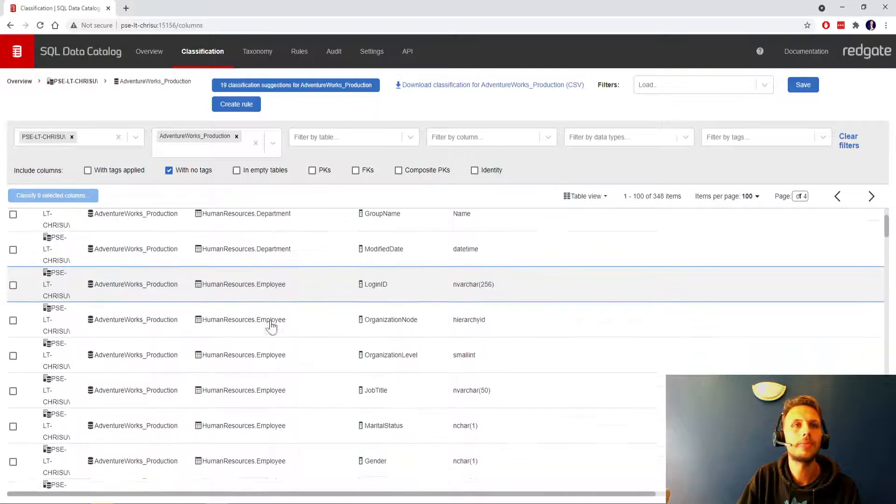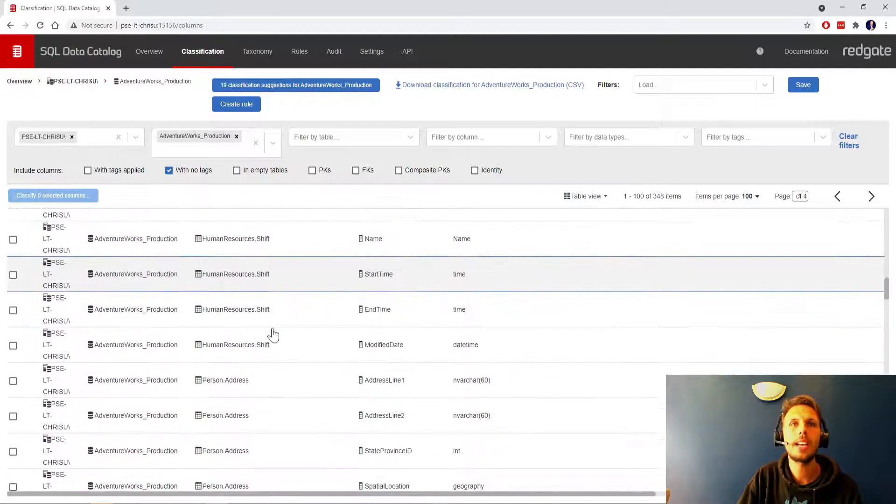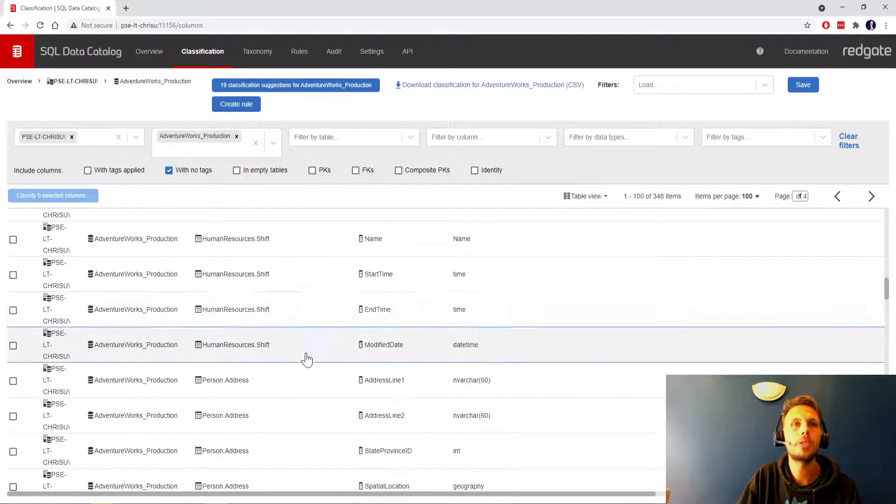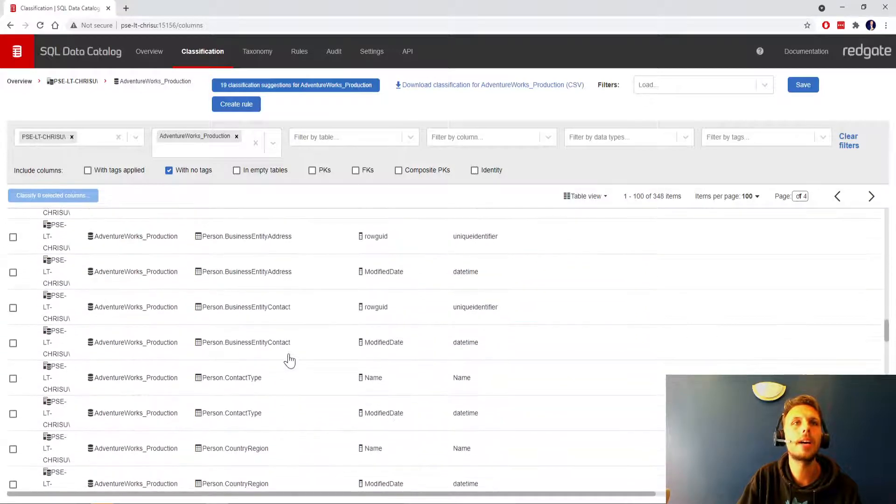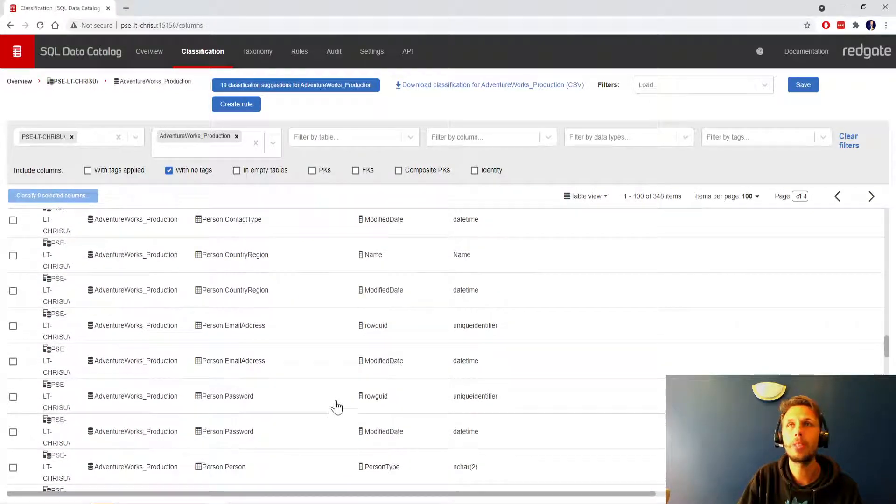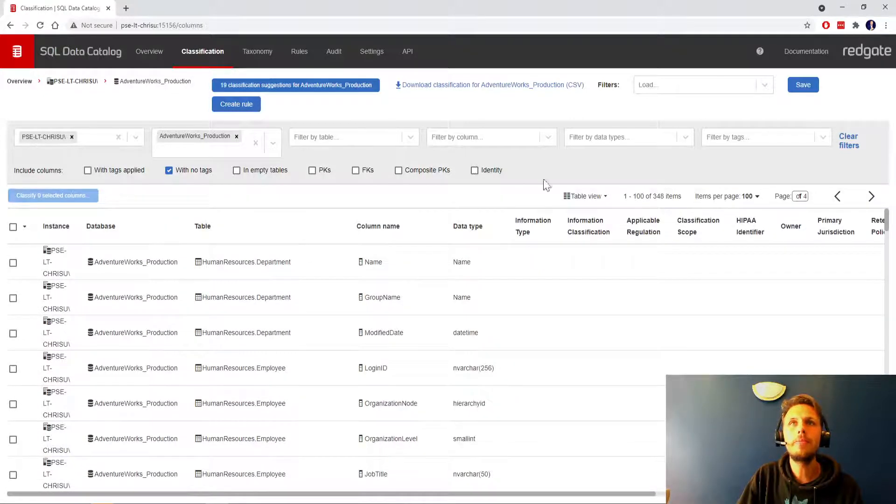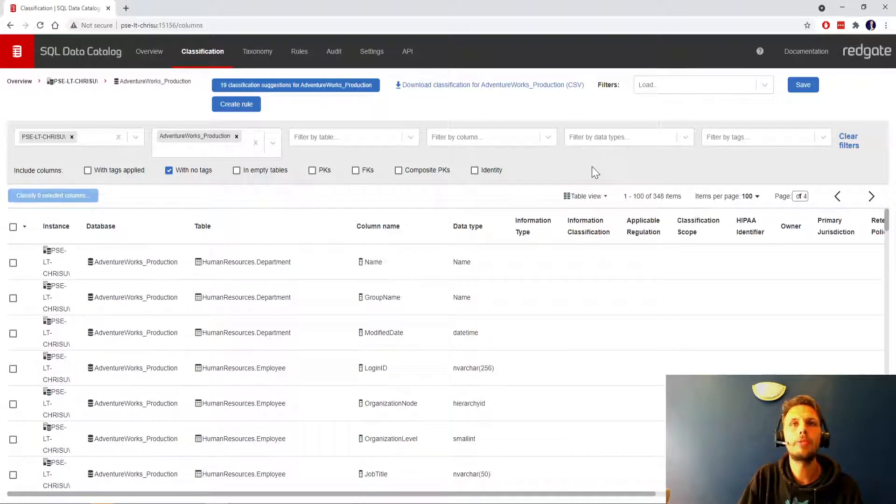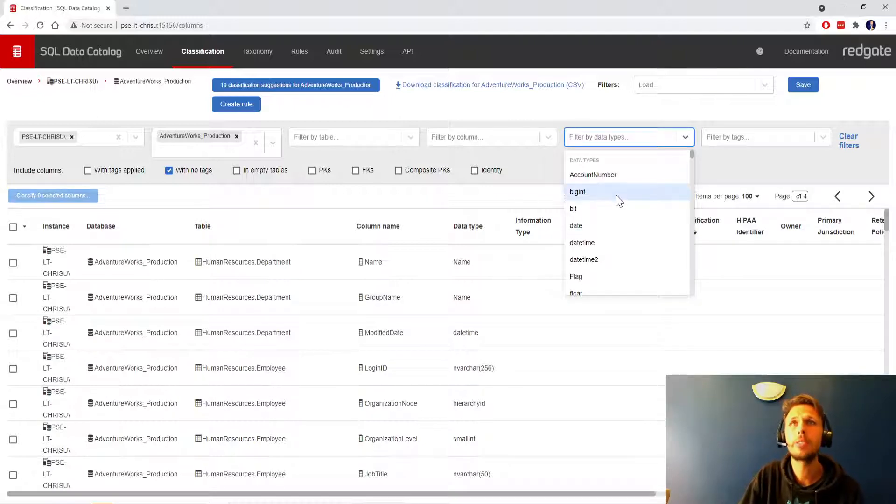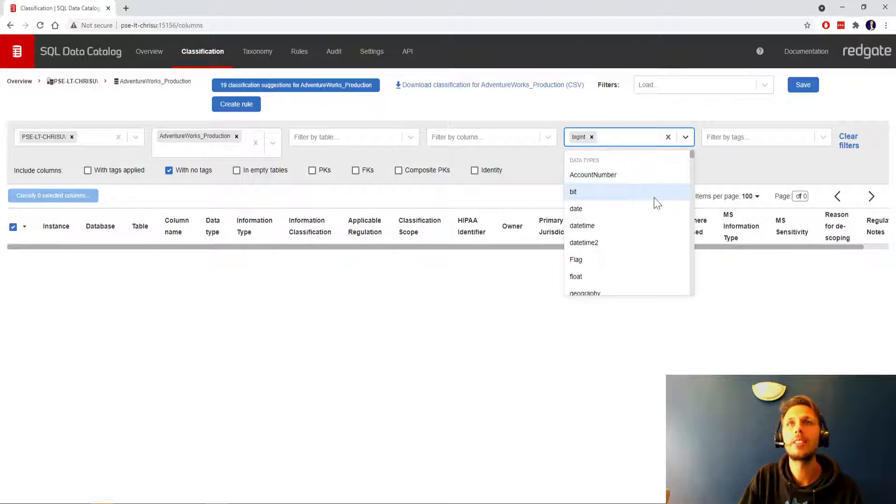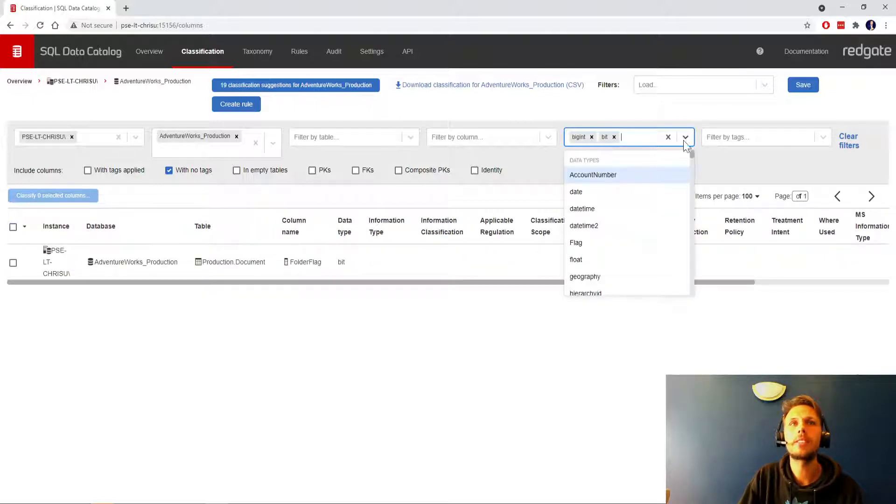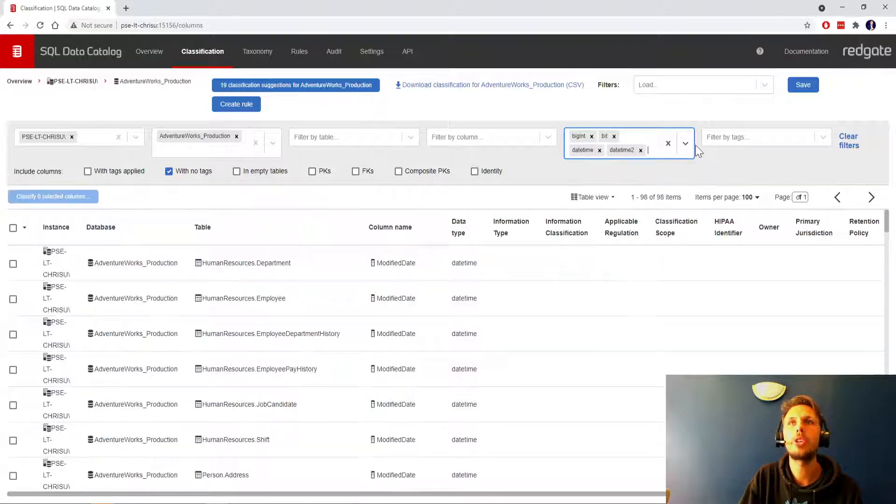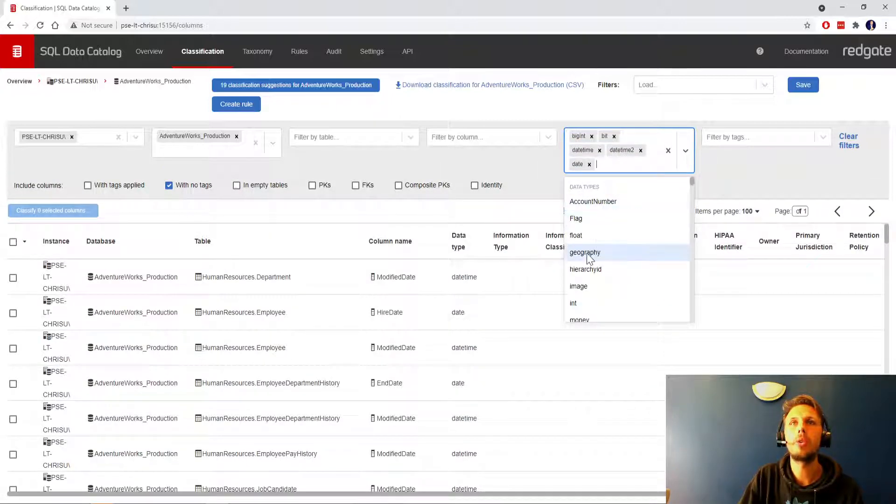Quickly casting our eyes down we've got some human resources, the person schema, we've got person.person which is most likely going to be sensitive. So let's have a look for some data types.